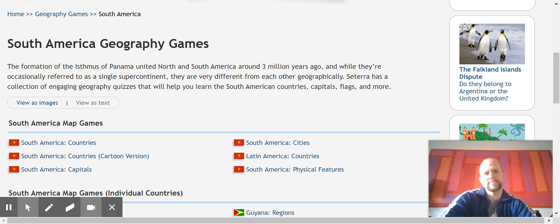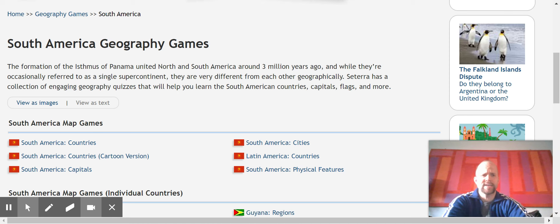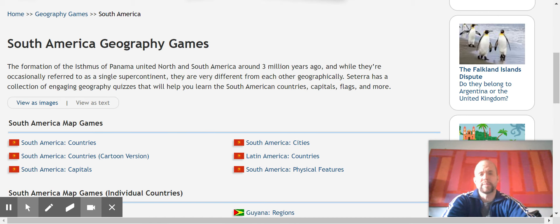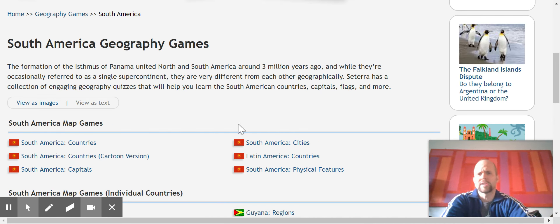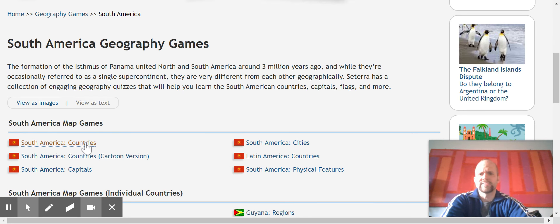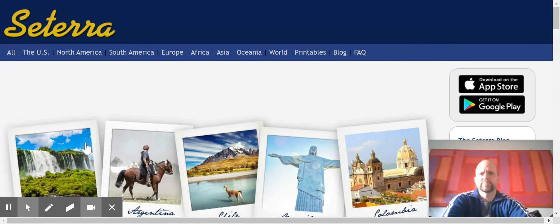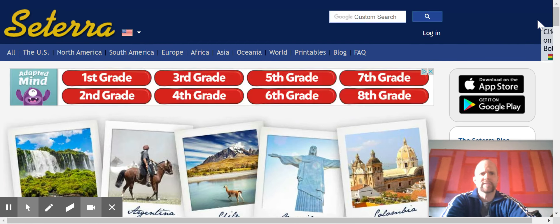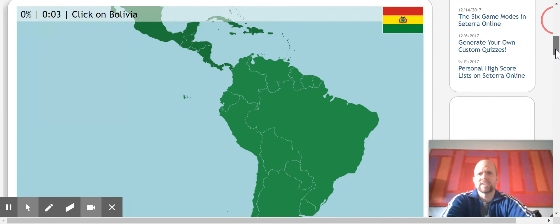Hello and welcome to another Bucky video. Today I'm going to be demonstrating my dominance at South American geography. Here you can see another little quiz site that I like to use. I'll put the link down in the comments and we have begun.